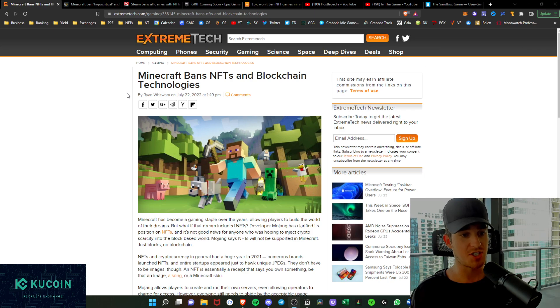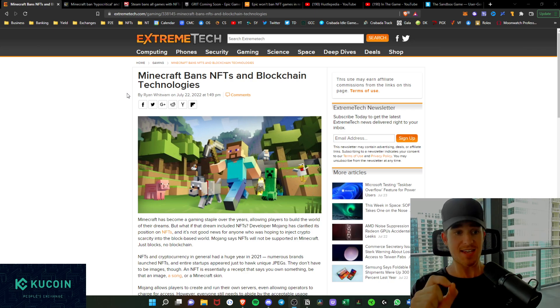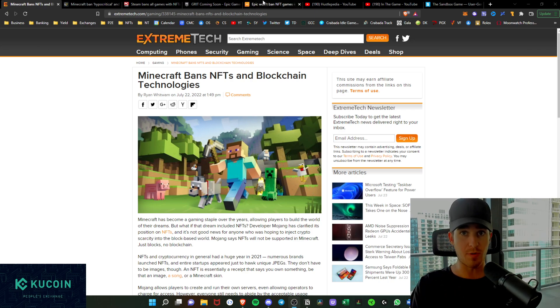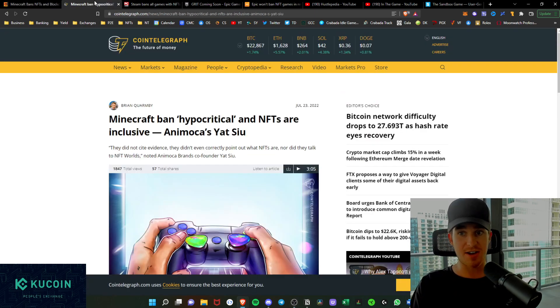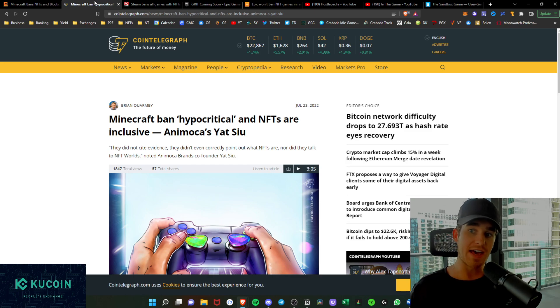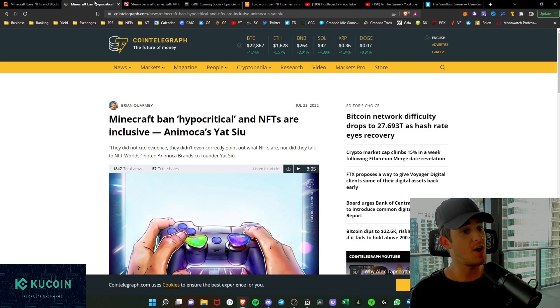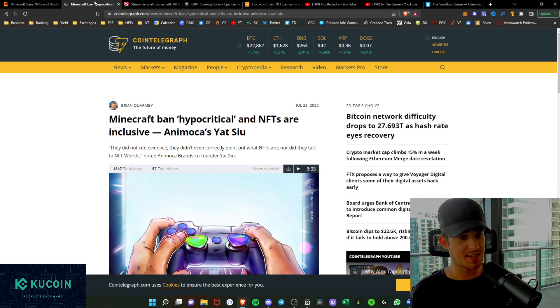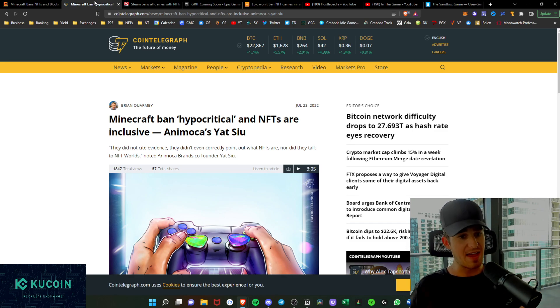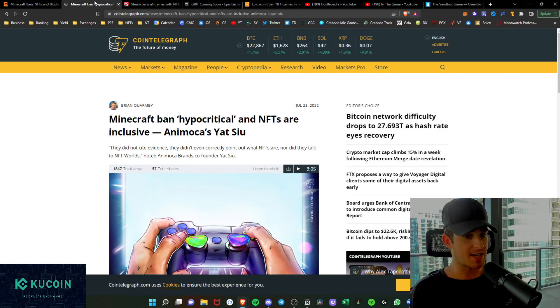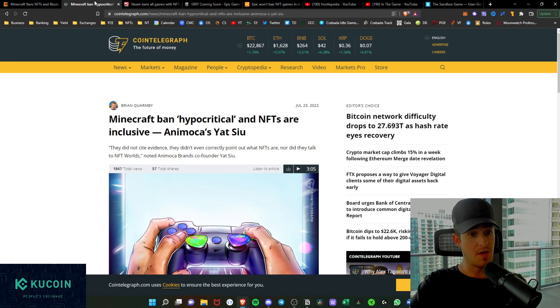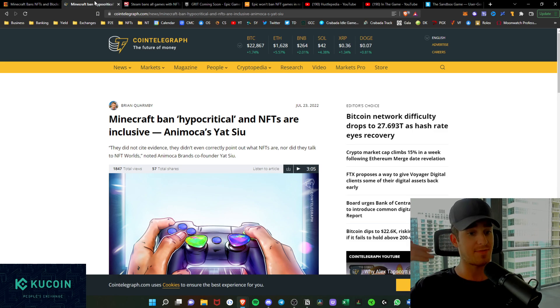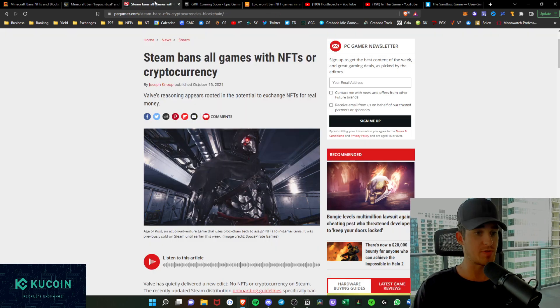As we see here, Minecraft ban hypocritical and NFTs are inclusive from Yat Siu from Animoca Brands themselves. I think that this is just another wave and another disruptive technology that is going to be stiff-armed for now, but later on people will have to come back around.